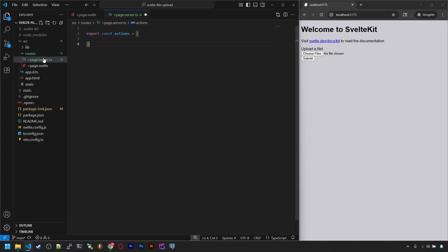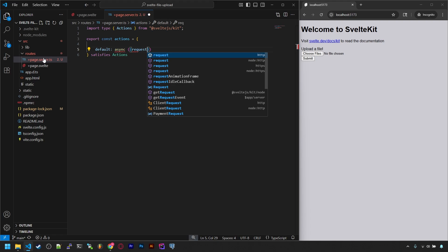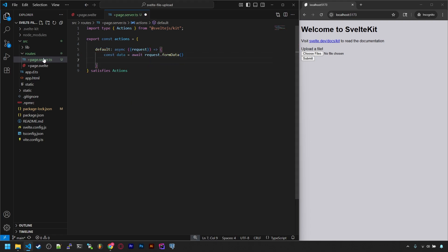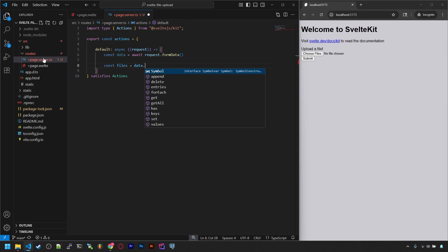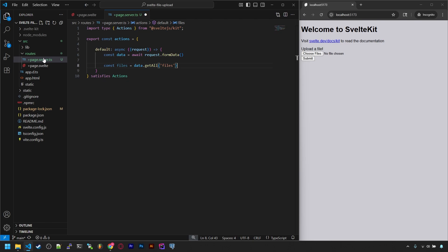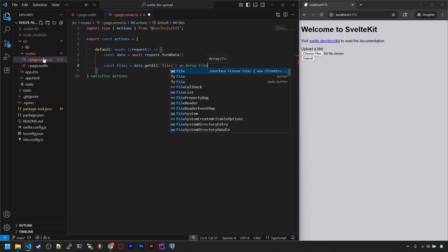In here we'll have the standard SvelteKit way of getting the form submission, which is an actions object with a default function in it. Then we get the form data from the request and the files from the data. We use getAll here though instead of get, because we asked for multiple files. And we can cast it as an array of files since I'm using TypeScript.